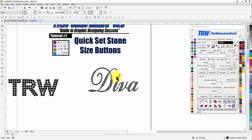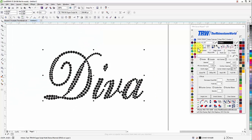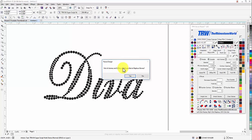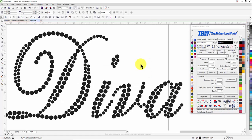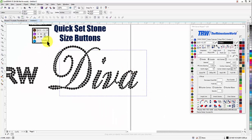We have one more option — this is our Diva design, which has multiple stone sizes in it. If I left click on my SS 10s, it's going to ask if I want all the stones to be the same size. I do not, because I want the software to recognize multiple stone sizes, so I hit No. Now the larger stones are size perfect for SS 10s and the smaller stones are the next size down, which is SS 6s.